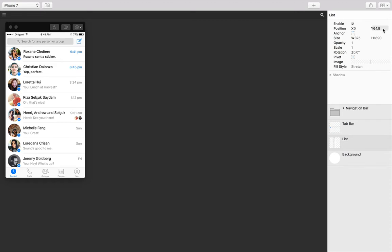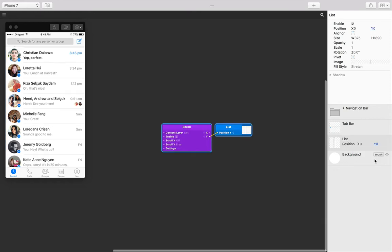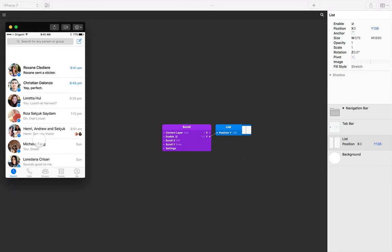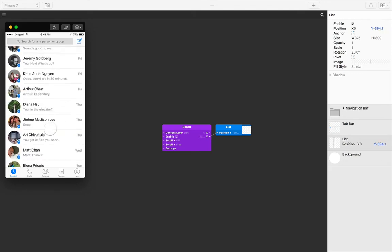We can add scroll to our layer like any other type of interaction. Hover over the list layer, press touch, and then since we want vertical scrolling, click on scroll Y. Our list layer is now scrollable with all the things you would expect from something scrollable: velocity, rubber banding, etc.